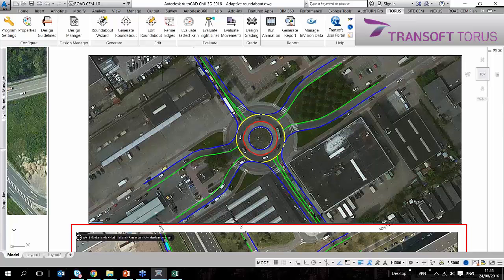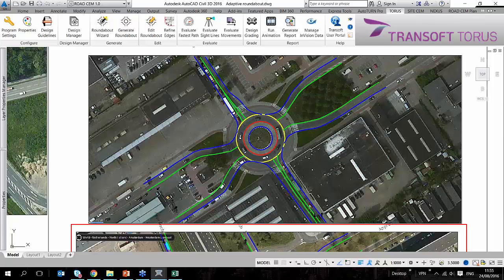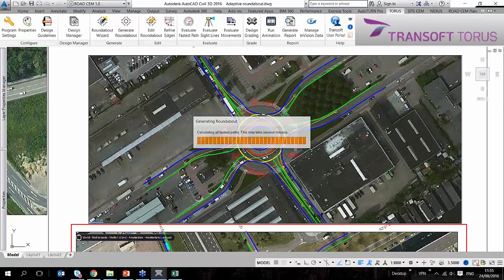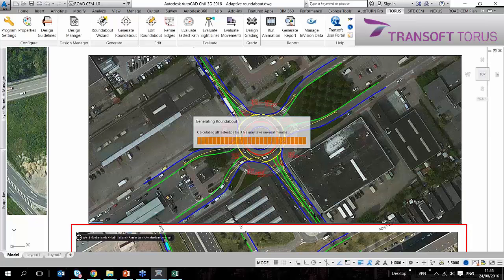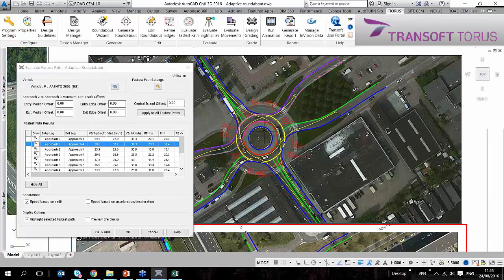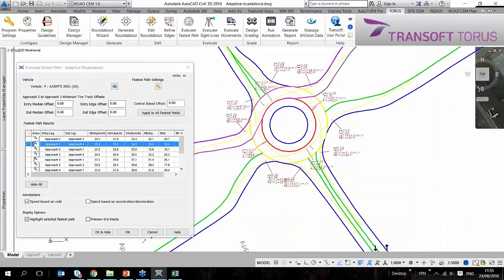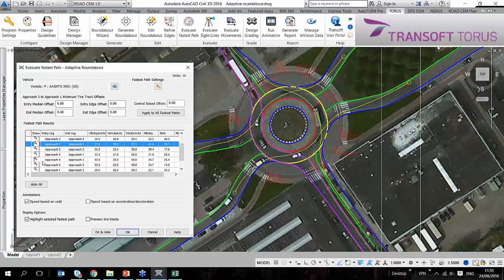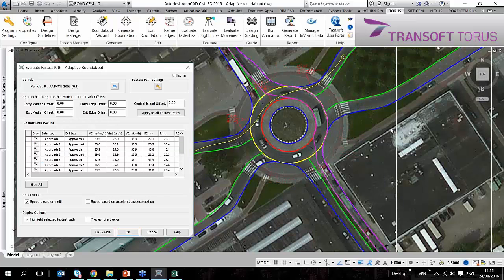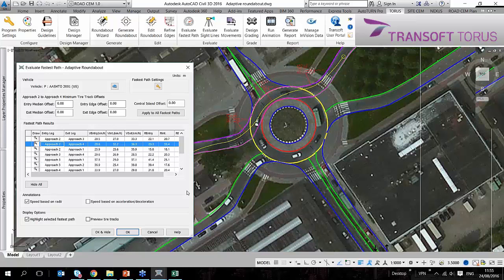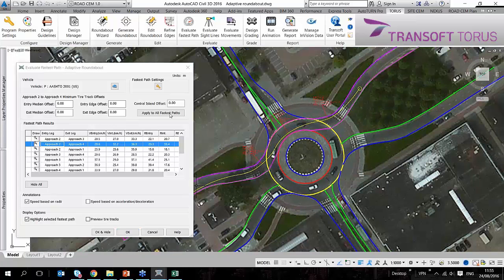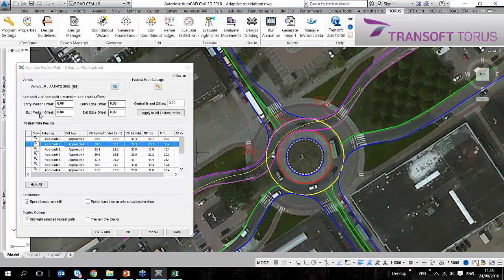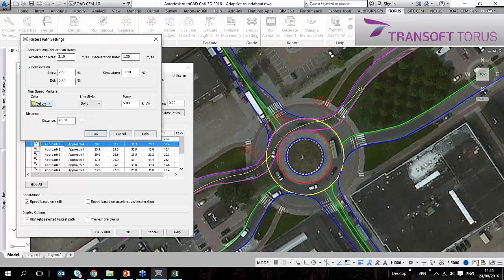So I can use the fastest path tool of Torus on these roundabouts, and what it does is it calculates the vehicle speeds for me. I'm going to focus on only one route, let this be this one, and I'm going to change this to yellow color so we can actually see better.